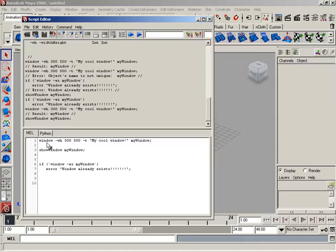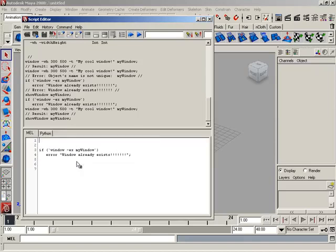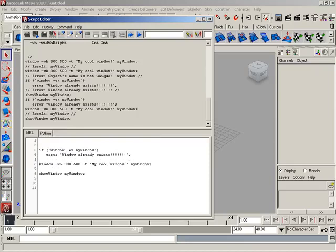Let's say I want to change my logic around here. I'm going to take these lines, Control X, and move them down here. What I want to do is use the delete UI command to delete a window if it already exists.